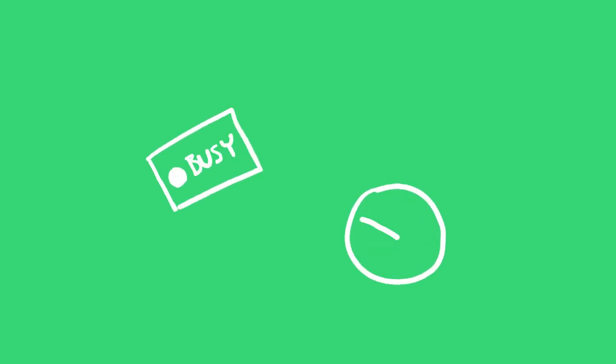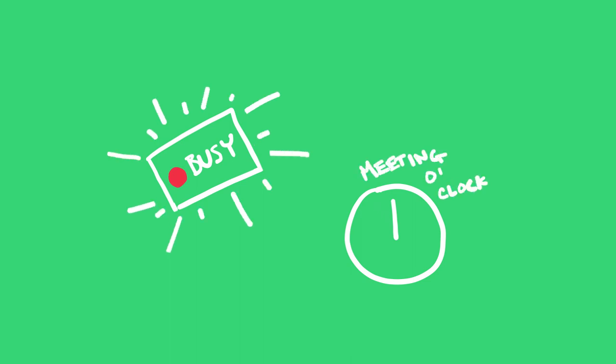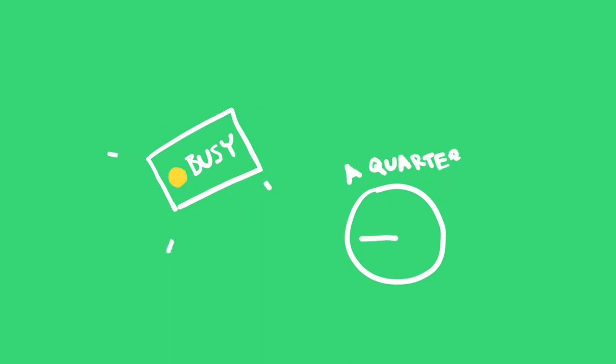So let's make a do not disturb light. It'll turn red when I'm going into a big block of meetings. Maybe I can also make it turn yellow 15 minutes before I start, just so that people know I'm getting ready and they need to ask any last minute questions now.